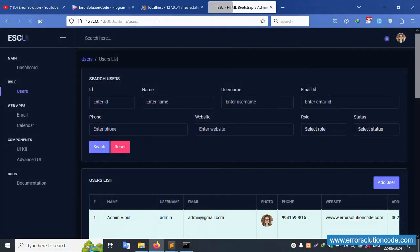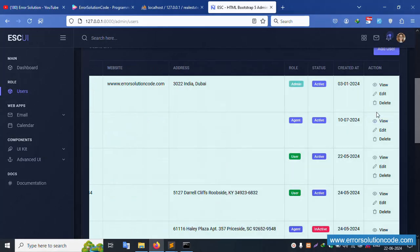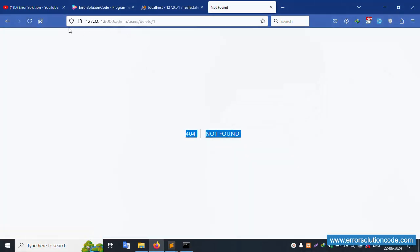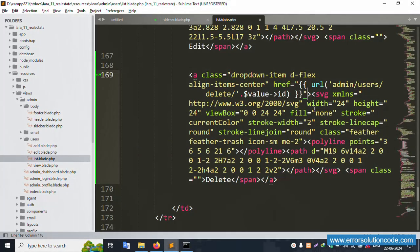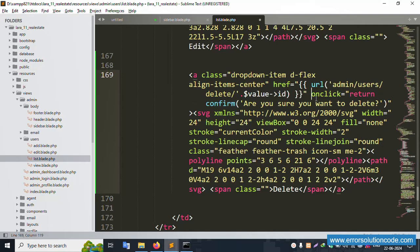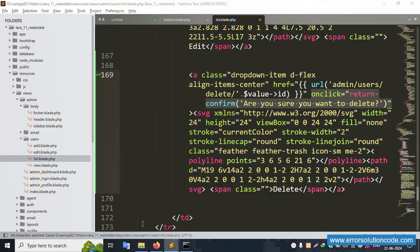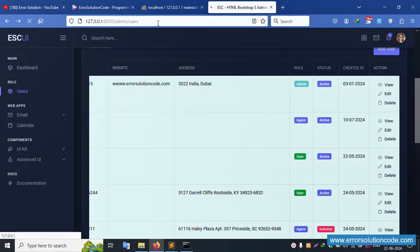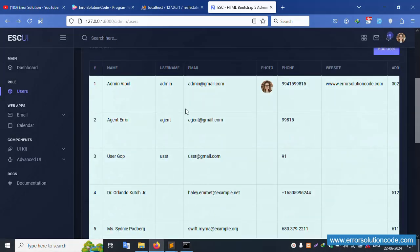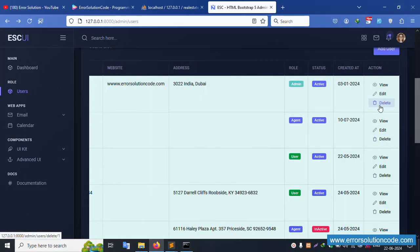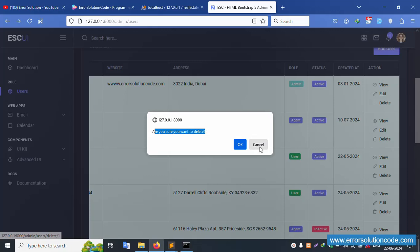Refresh the page — delete button is implemented successfully. But the alert is not showing. There is a 404 error showing. The alert is not available yet. Let's implement the alert — one click means alert implementation. Set this alert successfully. Save file and refresh the page. Check the alert — click it, and successfully the alert shows: 'Are you sure?' Cancel does not delete; OK proceeds. Good, it's working.